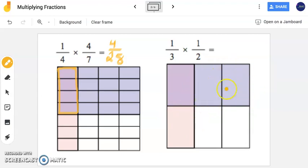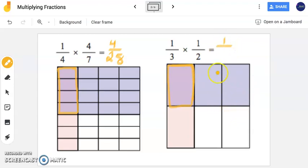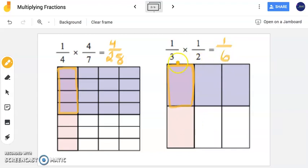Now in this purple, one-half was shaded in. And my overlap is this other shade of purple, which is my answer. Notice I only have one piece — that's my numerator. My denominator is the entire square, which I can see now has six equal pieces. So the answer to one-third times one-half equals one-sixth.